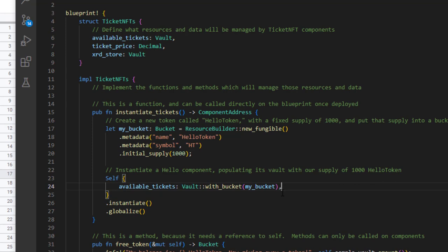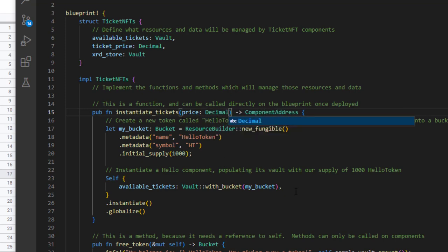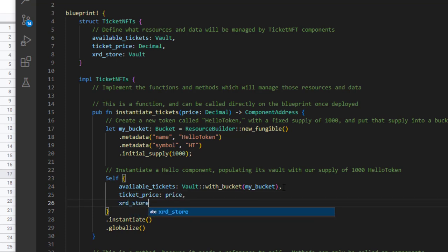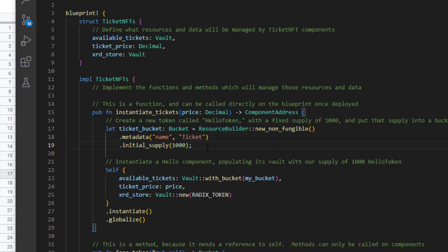We set the ticket price by taking a 'price' parameter of type Decimal as input and assigning it to 'ticket_price'. Then we create an 'xrd_store' as a new vault for Radix tokens. In the resource builder, we create a new non-fungible token — we'll call the bucket 'ticket_bucket' — and the initial supply will be 16, which we'll populate as we go.